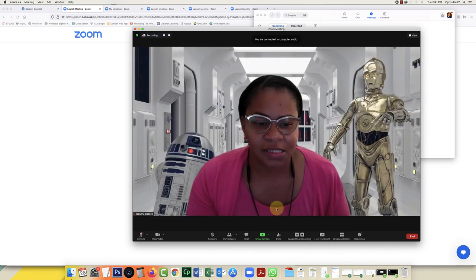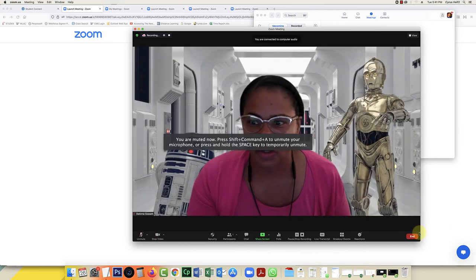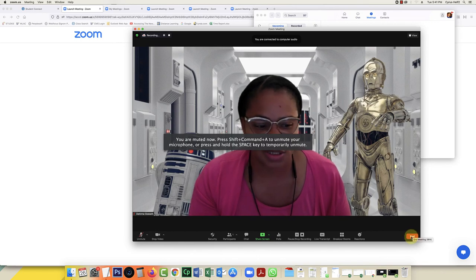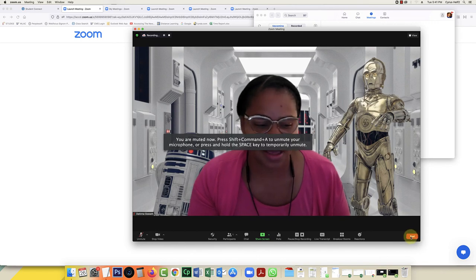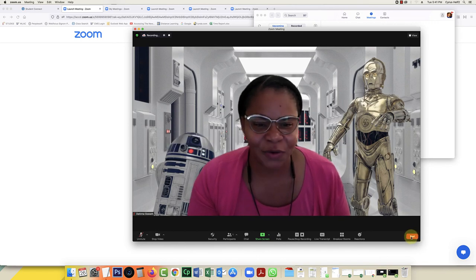And this is the best way for you to be able to connect with your students using Student Connect. Thanks for watching. Thanks for listening. Bye.